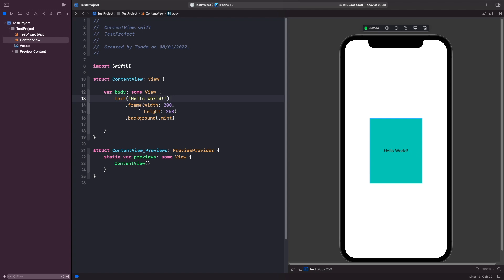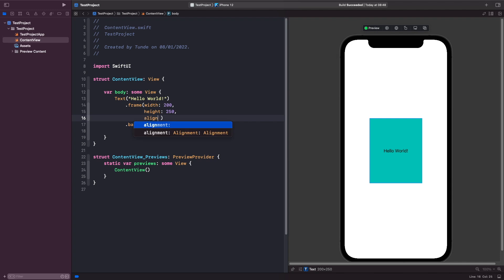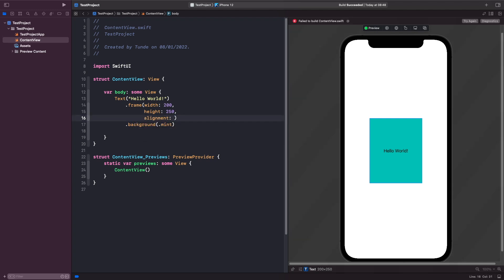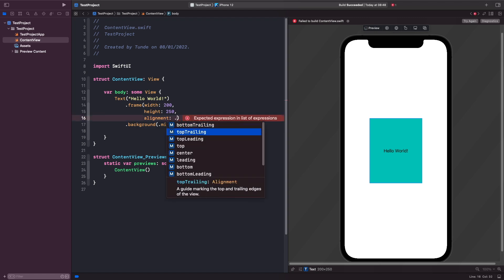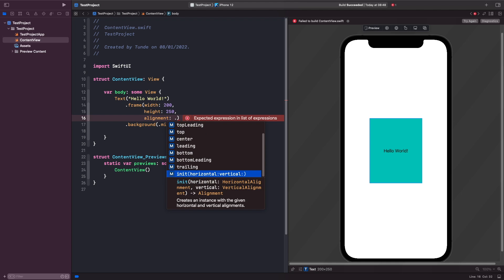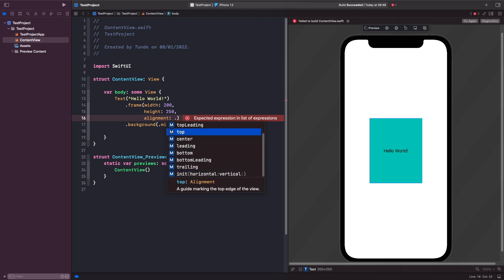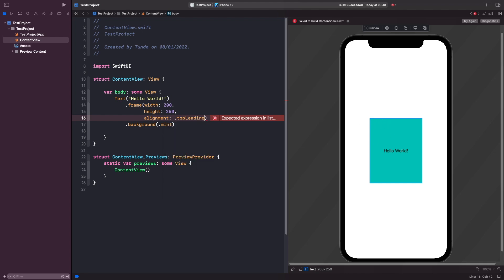We can use the alignment parameter within our frame to specify where we want the text to lay itself out. If you type alignment and hit dot, you'll get a list of all the possible positions. We're going to use top leading so we can see our text in the top left-hand corner, and as you can see our text now moves there.